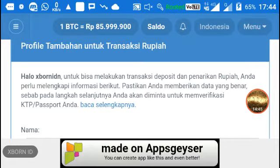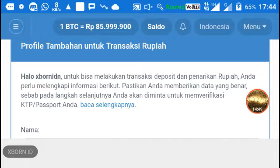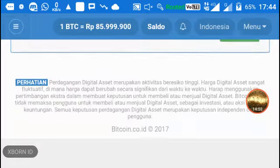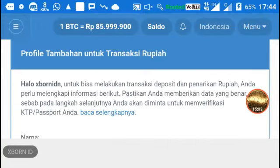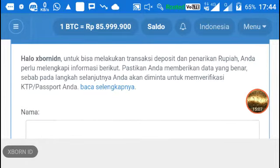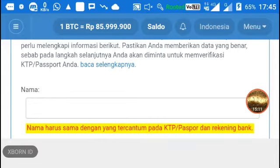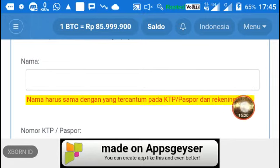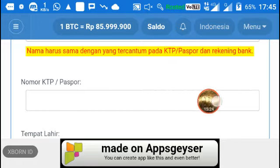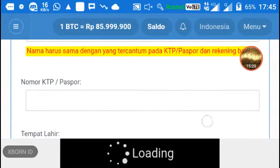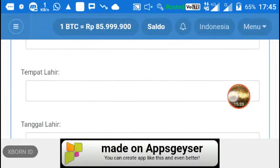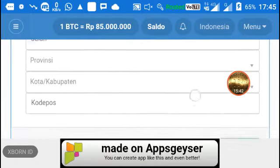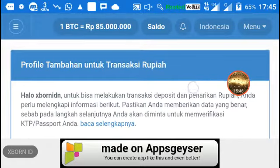Sebelum melakukan deposit, kita harus melengkapi data sesuai dengan KTP. Muncul keterangan: untuk bisa melakukan transaksi deposit atau penarikan rupiah, anda perlu melengkapi informasi berikut dan pada langkah selanjutnya anda akan dimintai verifikasi KTP. Nama harus sama dengan yang tercantum pada KTP, pasport, dan rekening bank. Nomor KTP dan tanggal lahir pun harus sesuai dengan KTP.